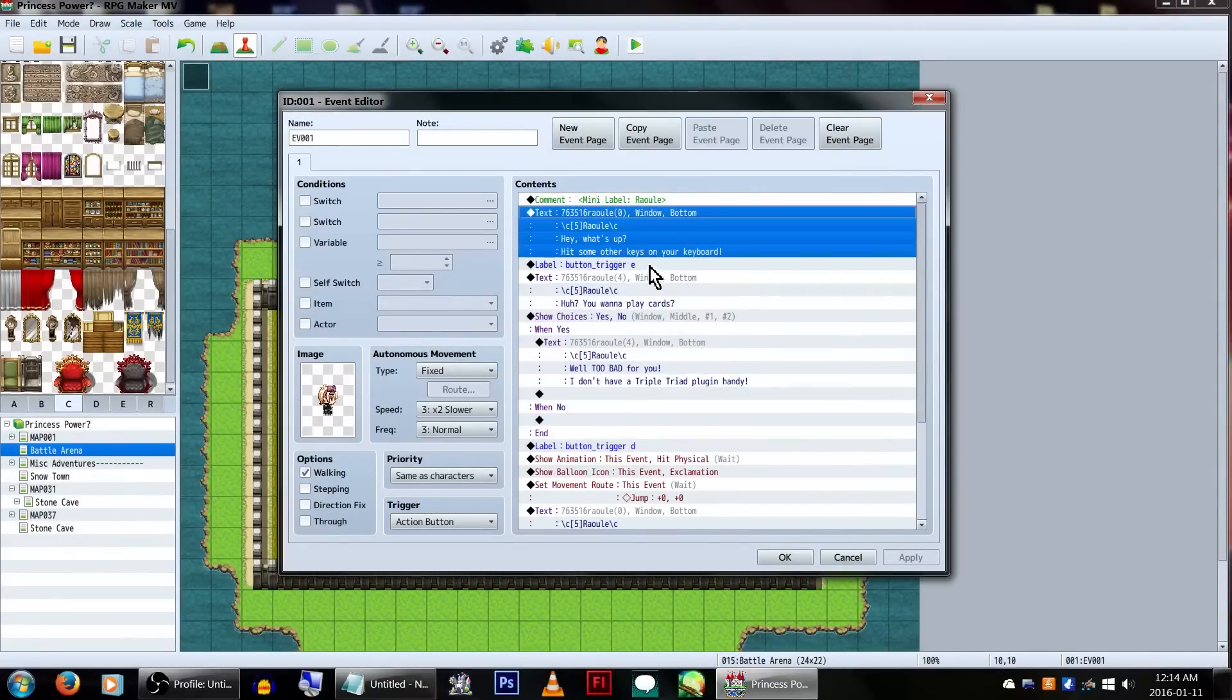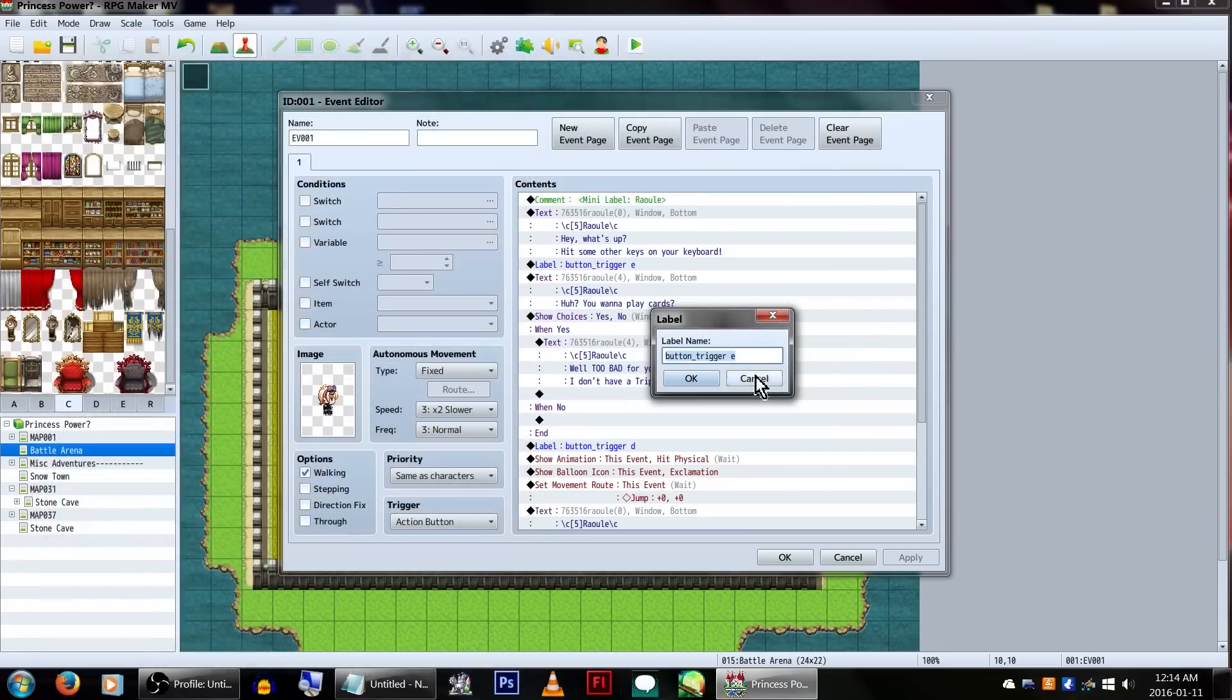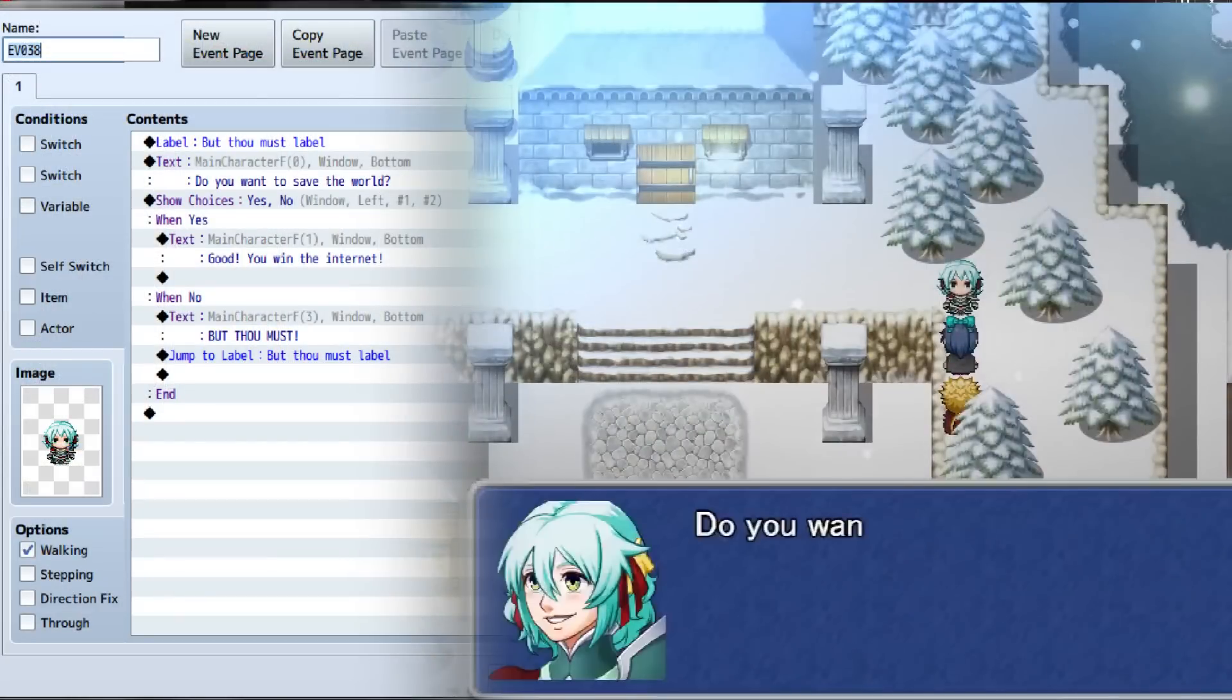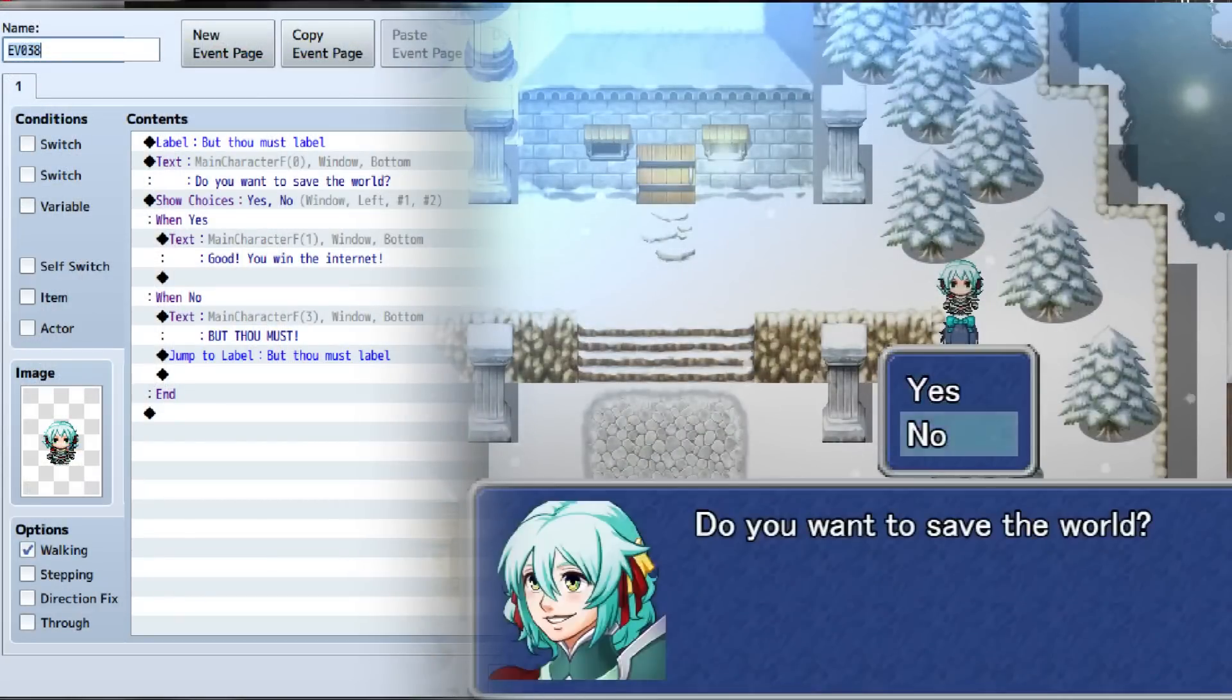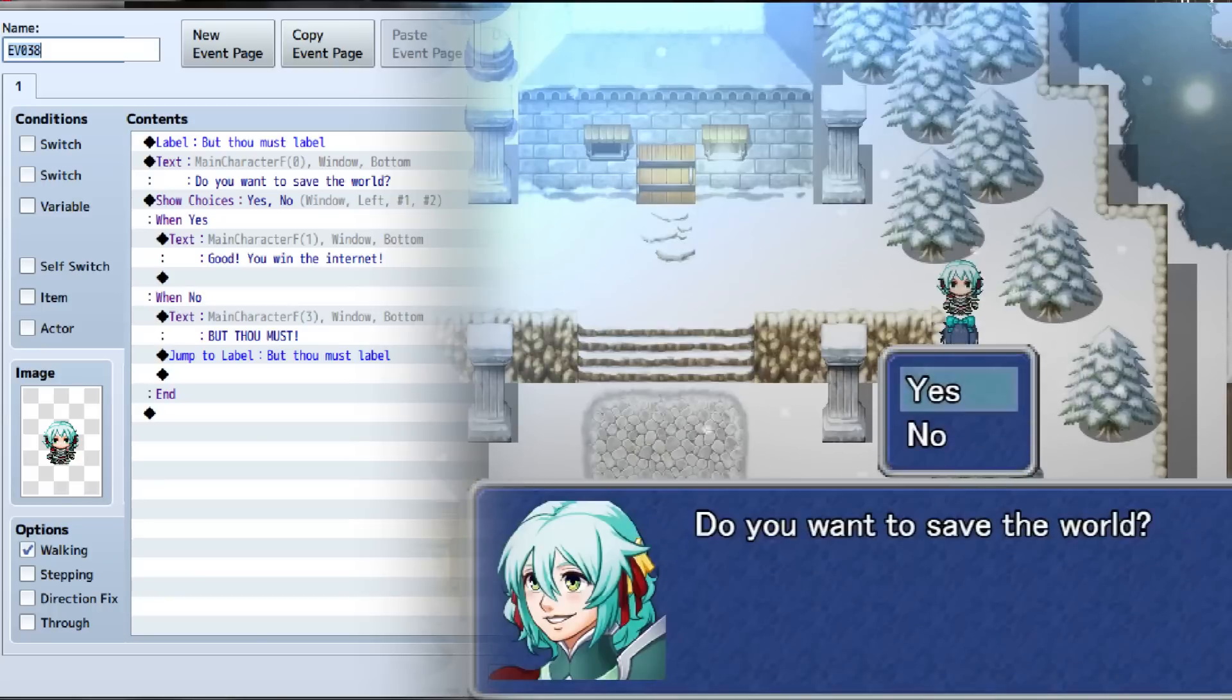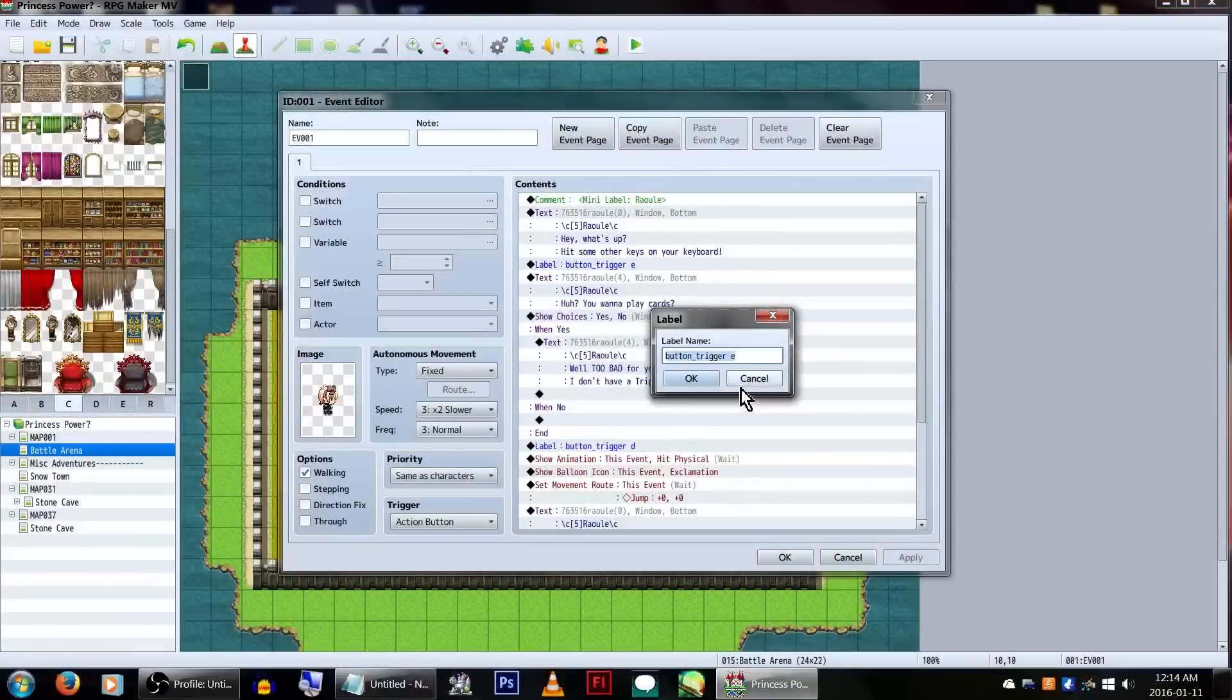Next, we have a label. We can find these under flow control on the first page of the event commands. Now, this is an important note. This is not normally what labels are used for. Generally, they're used for jumping around your event when it's playing. Actually, in this case, they're acting more like conditional branches. But I digress, back to the event.